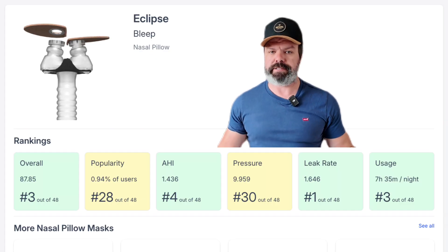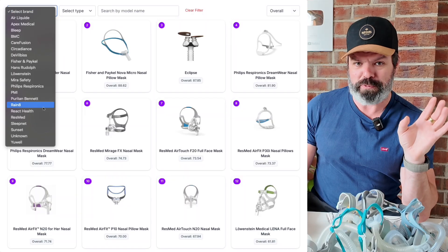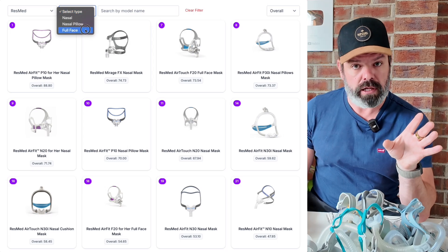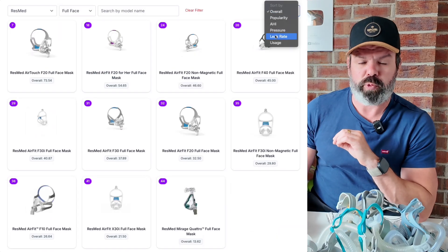Well, Sleep HQ Pro members have just unlocked a world's first — you won't find this on any other platform — live CPAP mask analytics. Real world mask performance across thousands of members, millions of nights, sorted by brand, type, and performance. If you want to know which ResMed full face mask has the lowest leak, we can tell you. Or which nasal pillow mask is the most popular fan favorite — we have this information available.